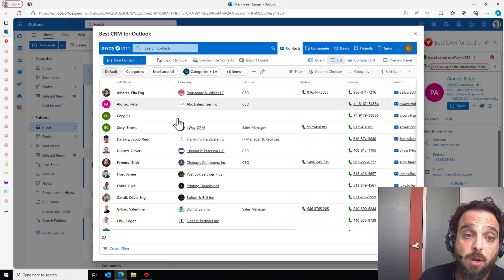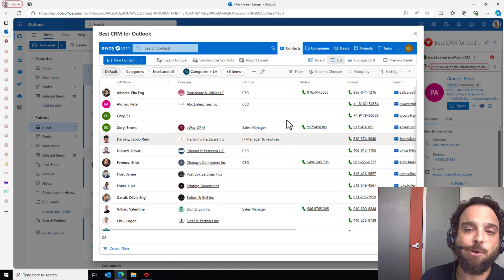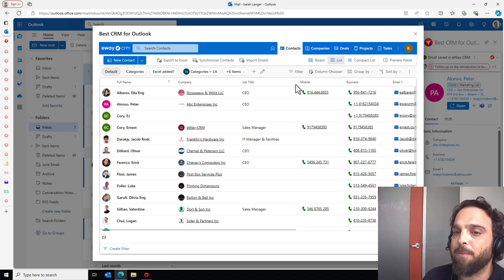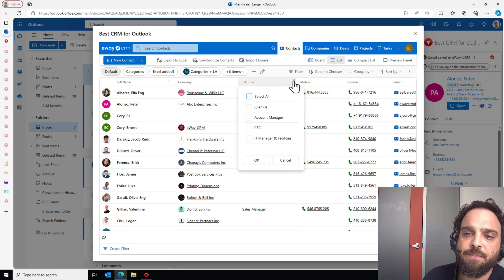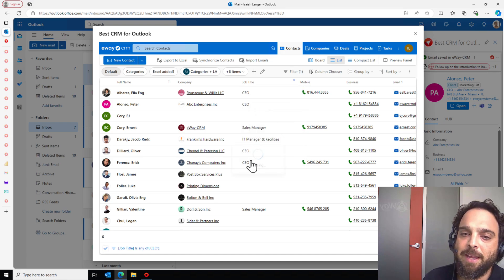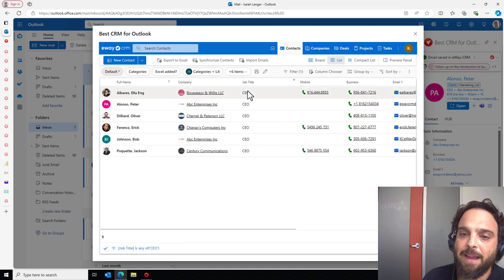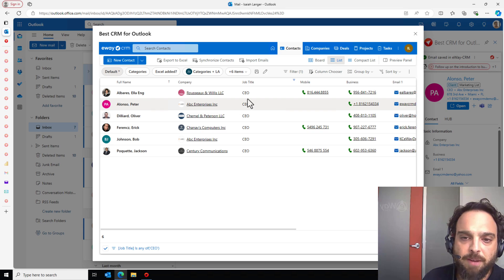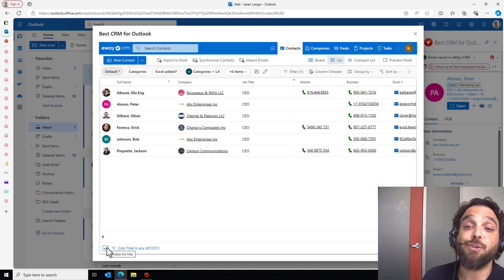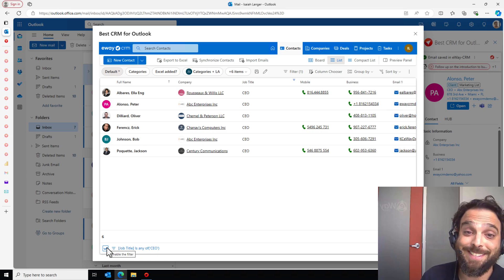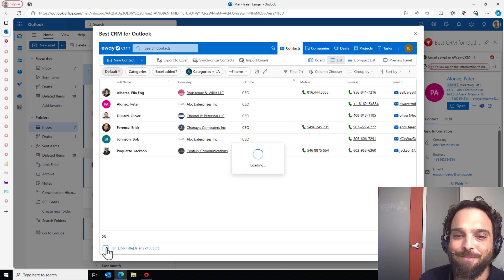In this instance, maybe we want to filter out just the CEOs for some reason. No problem. Hovering over any of these columns allows me to find this filter icon. In this case, we'll grab CEOs, click OK. And there is Peter as a CEO. I'm not sure why you'd ever need to do this. It might be more useful in like cities, perhaps let's uncheck that to remove that filter.